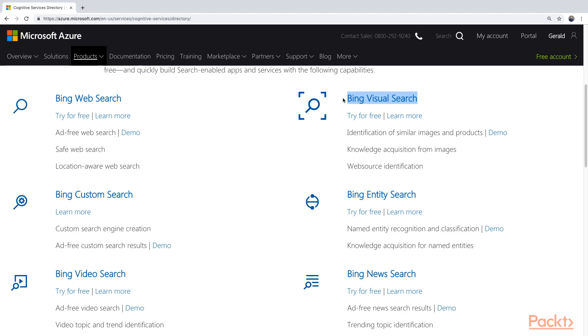That is different from the Bing Image Search, where you input text, and it will find images that correspond to that text. With this service, you will actually specify an image, and it will find you images that are very similar to that image. And you can do all kinds of things with that.